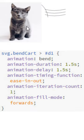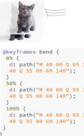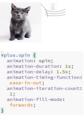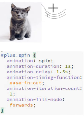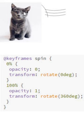The bend cart animation replaces the SVG element's d path. The spin starts the plus symbol going with a delay of one and a half seconds. Notice how the delays coordinate all three elements.